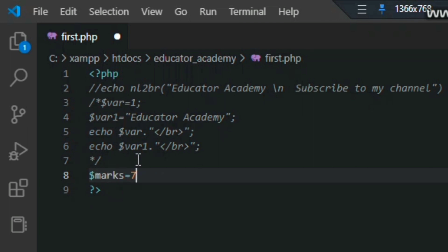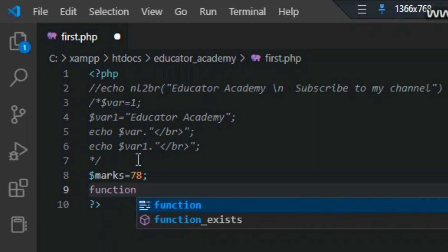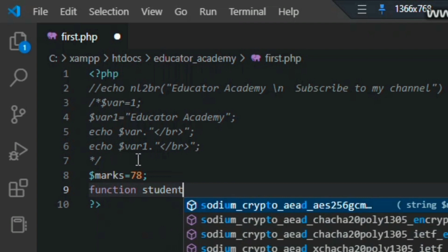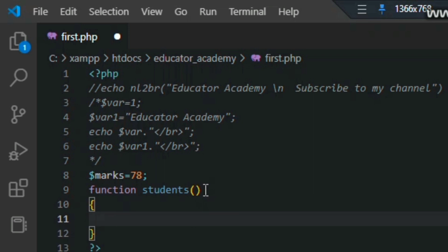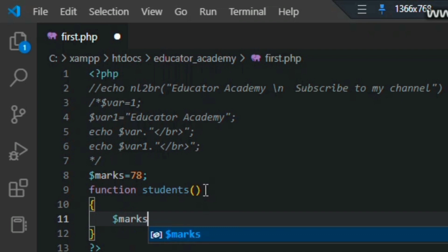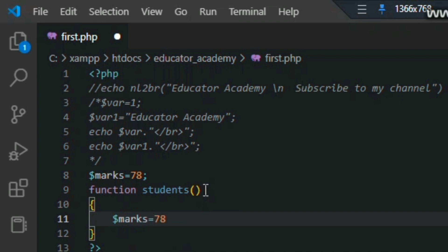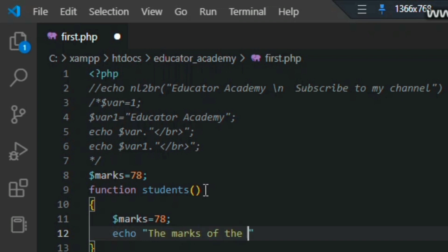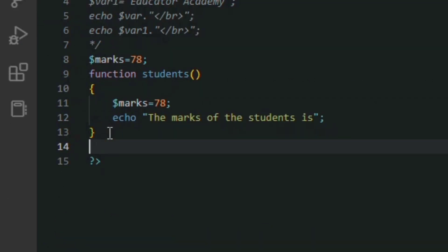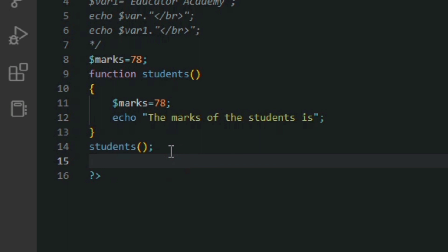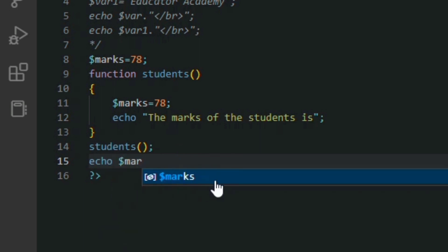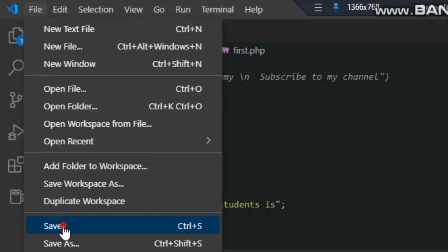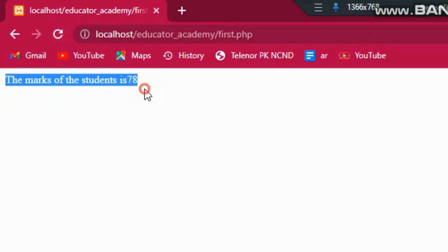Now let's see how functions work in PHP. I am declaring a variable 'marks' equal to 78 outside the function. Then I declare a function with the name 'students'. Inside the function I declare a variable 'marks' equal to 78 as well. I print the marks of the student inside the function, then call the function by writing 'students'. I also echo the outside variable 'marks'. Let me save and go to Chrome and refresh — you can see the function is calling and the marks of the student is 78.